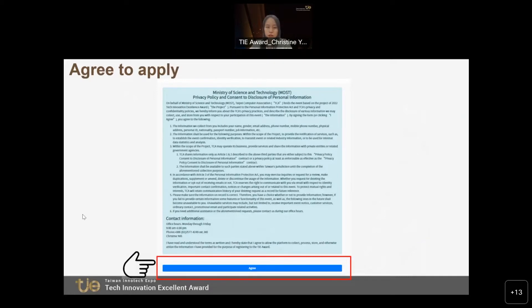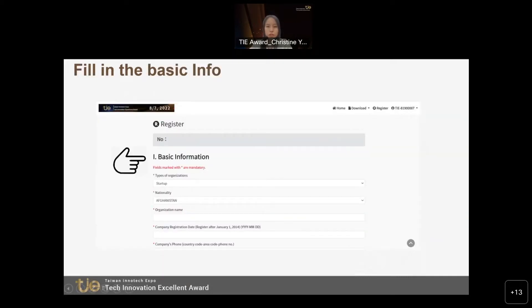The first step is we will ask for your basic information. This will include your organization name and some related info. Please carefully fill them out in this section.